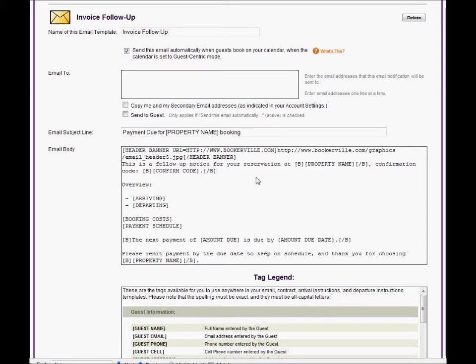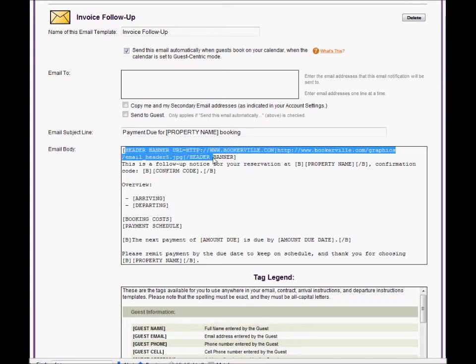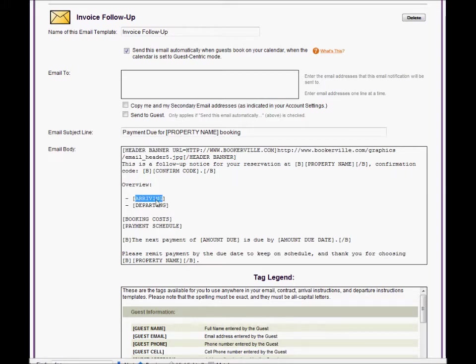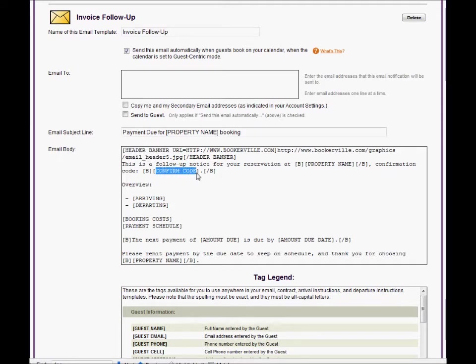You can really see the use of these tags in the email body text. The header banner tag is how you can control which graphical image appears as a banner at the top of your emails. The arriving and departing tags spell out the arrival and departure dates. The confirm code tag will be replaced with the actual generated confirmation code of the booking.